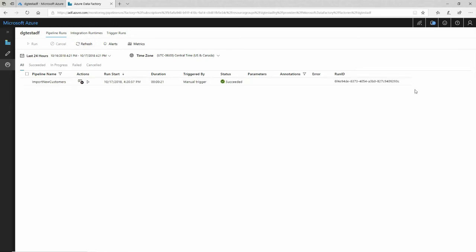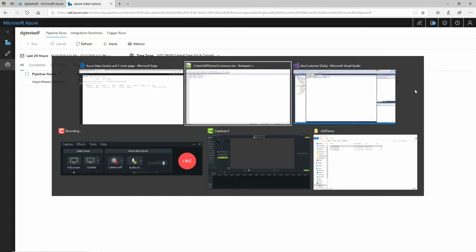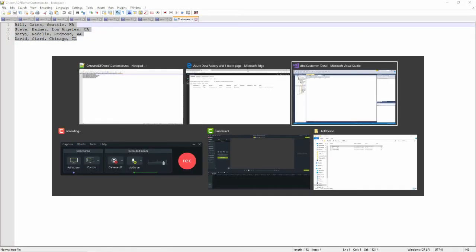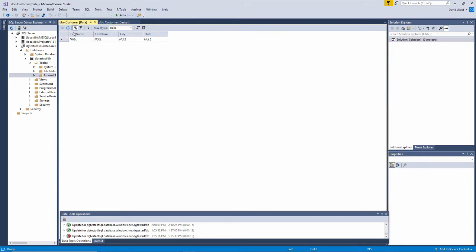And because it succeeded, I should be able now to go into SQL Server and see these three, four rows. So here's my SQL Server table. If I refresh this, I expect to see now these four rows here imported via Azure Data Factory.